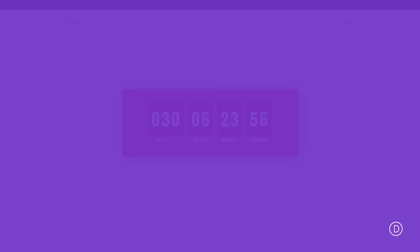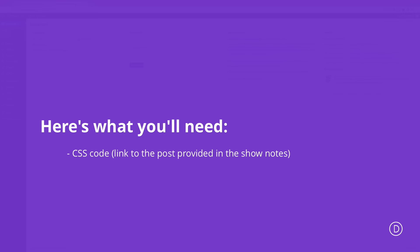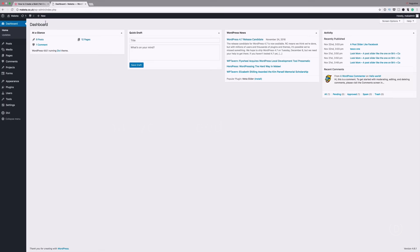So before we get started let's go through the elements that we need to make this work. In this quick tip all we need is just the CSS which I'll link in the show notes below. So let's dive in, let me show you step by step how I managed to build this.